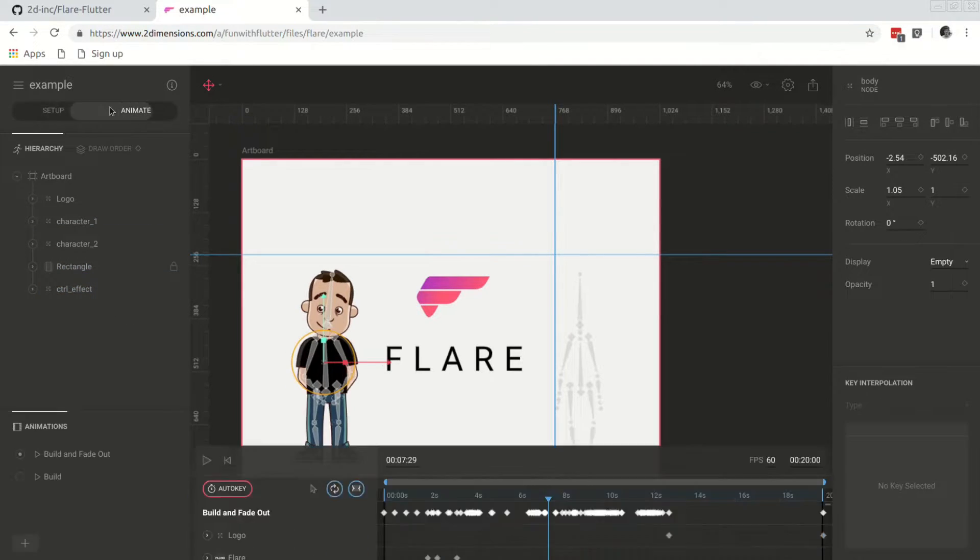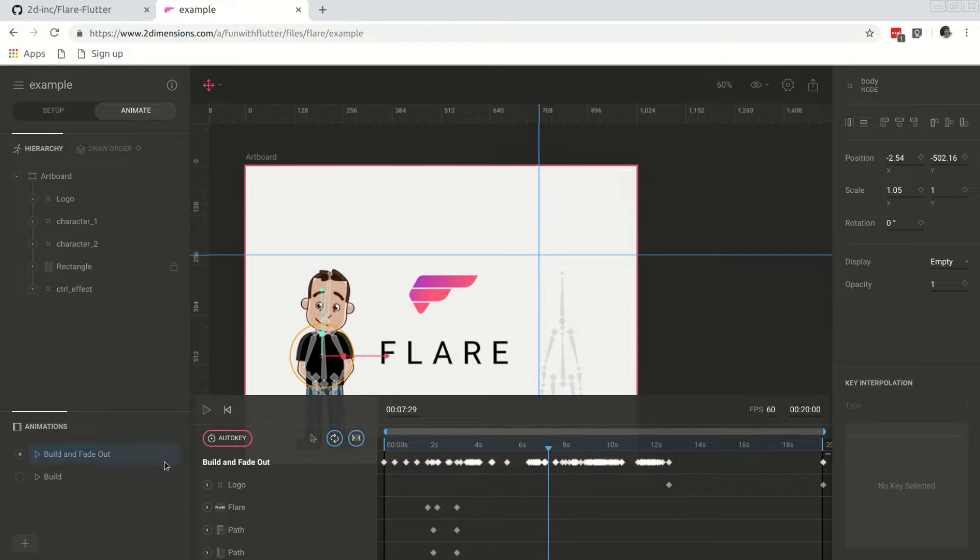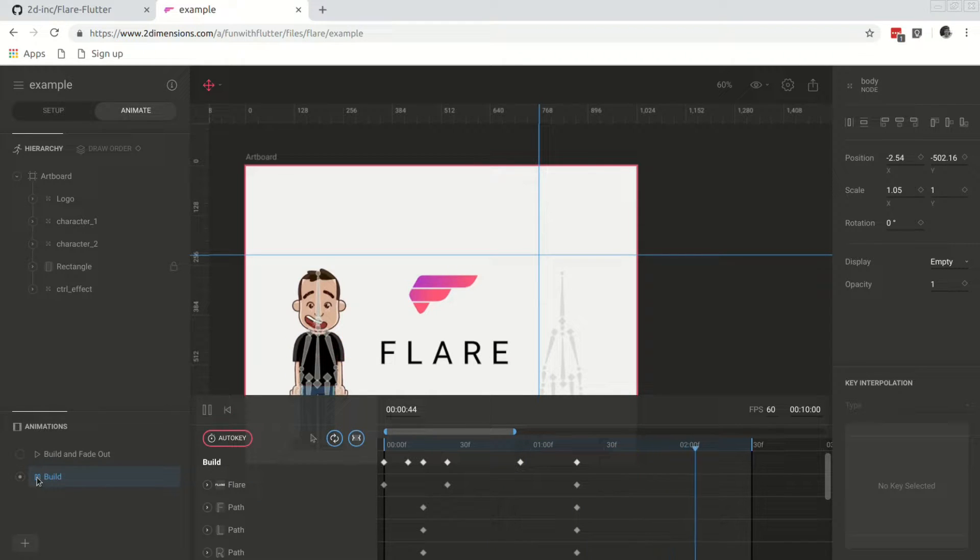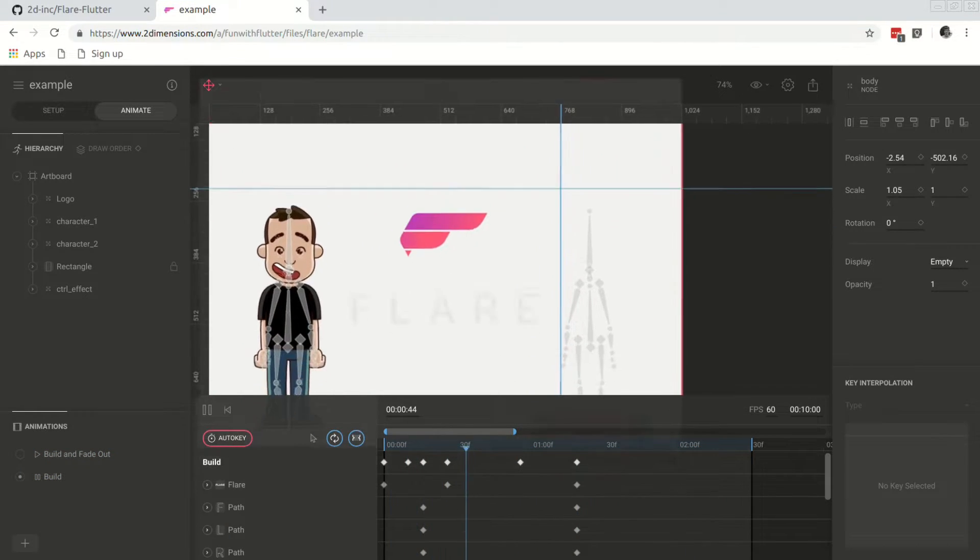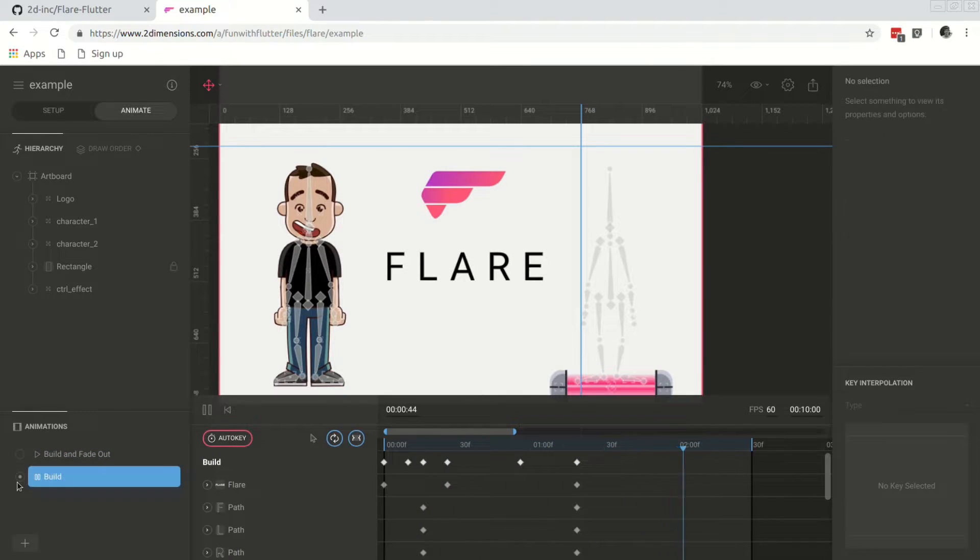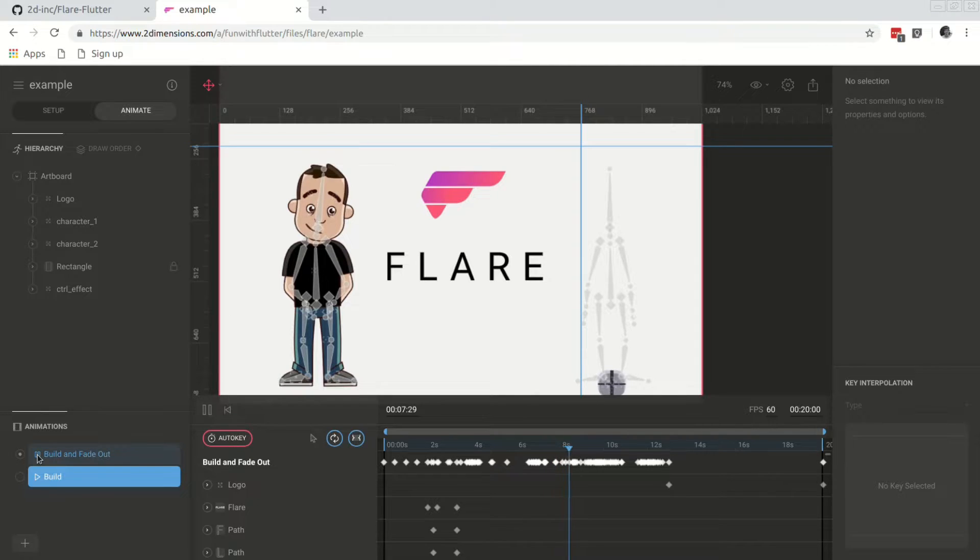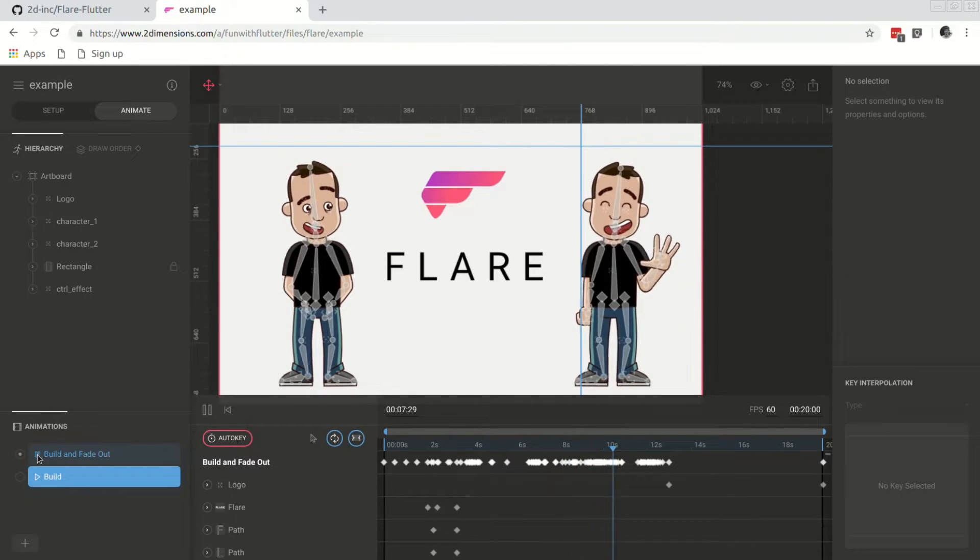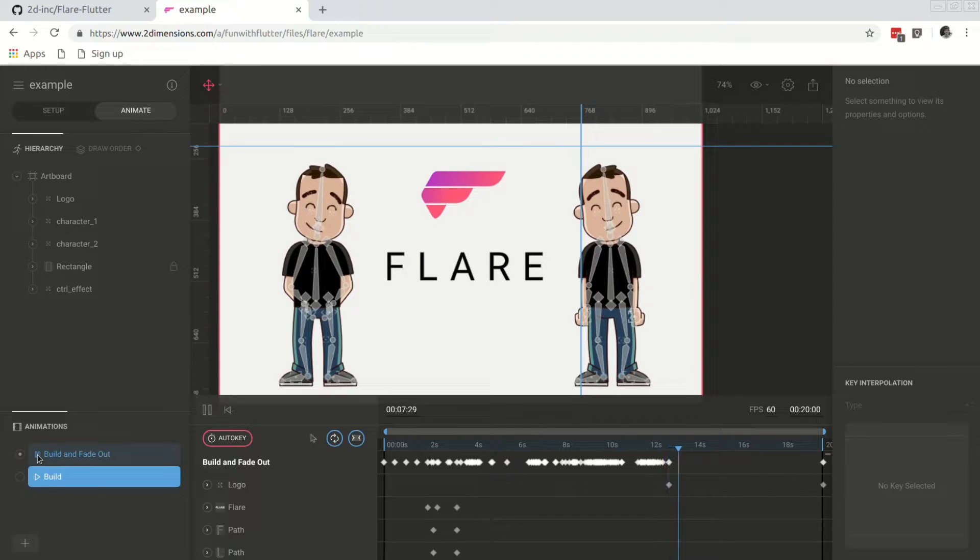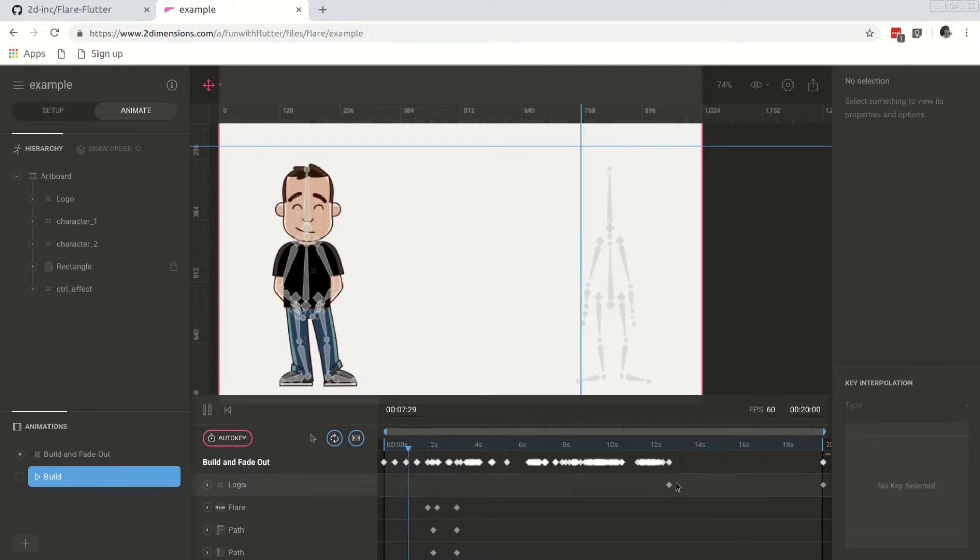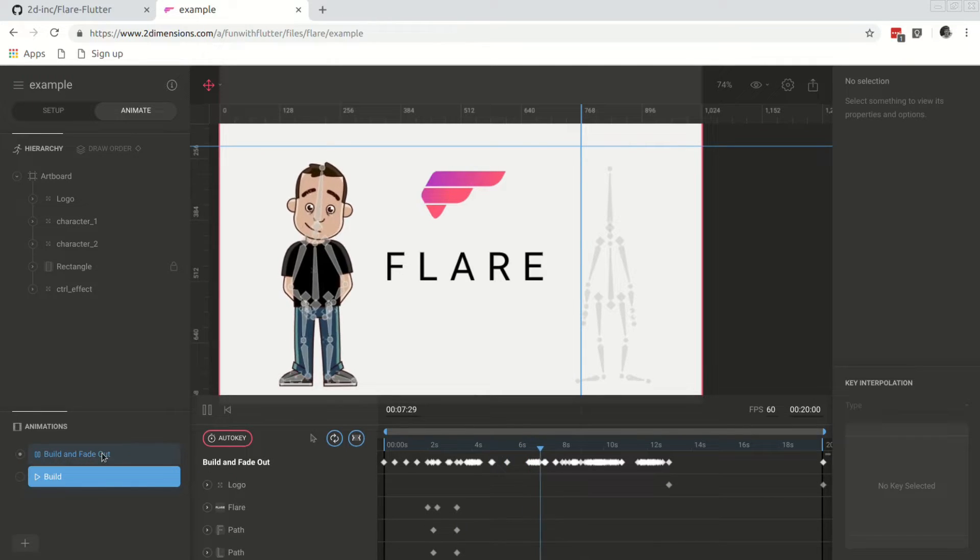So if we go to animate, here you will see there are two animations, build and fade out and build. So if we play build, you can see that it does this Flare animation. And if we go to build and fade out, it will do a different animation. It will do the animation where this guy who's waving appears. So these names are important, later when we integrate this within Flutter, we will reference these names to call the different animations available within our Flare file.